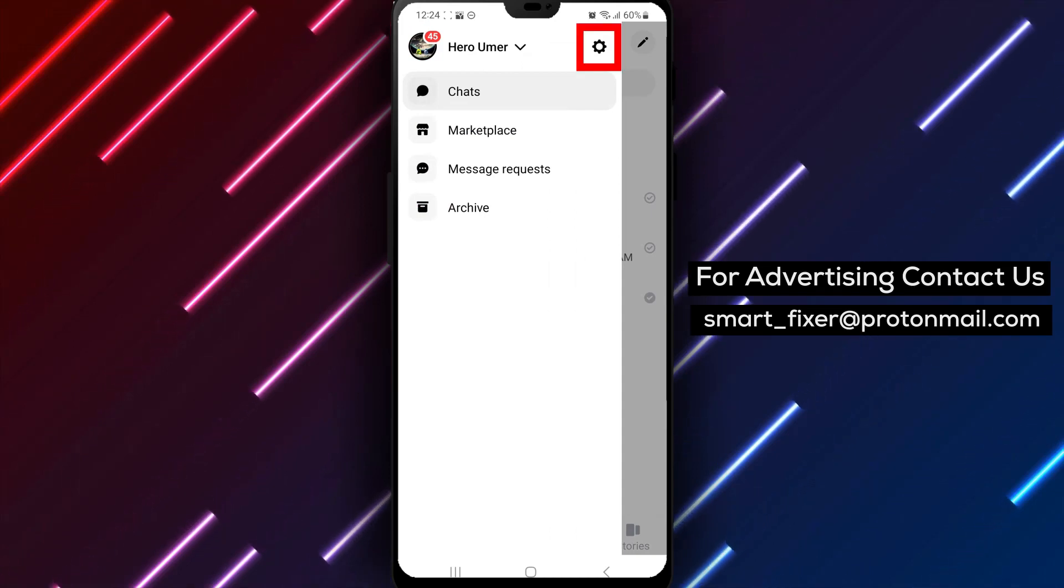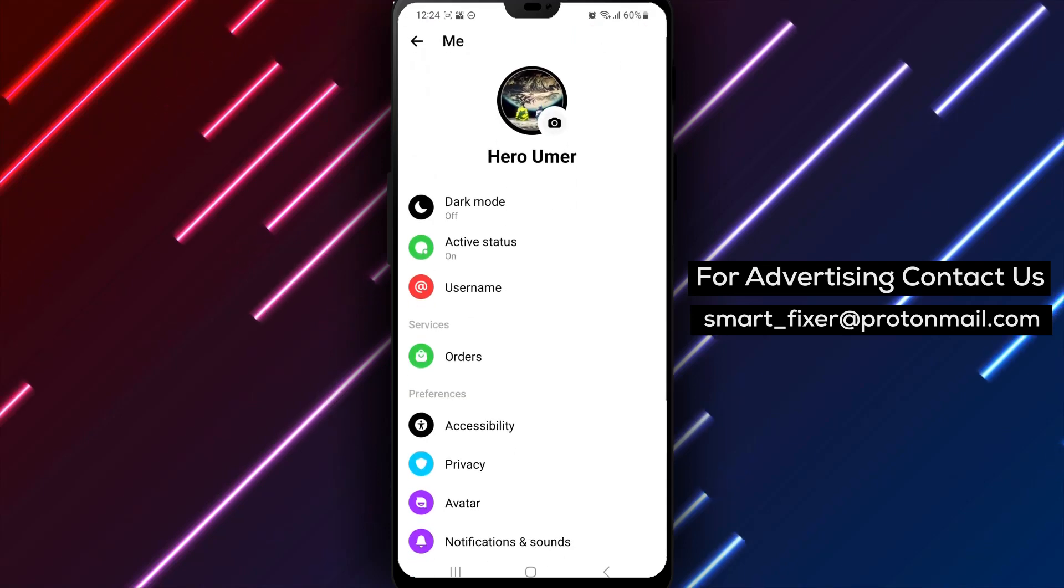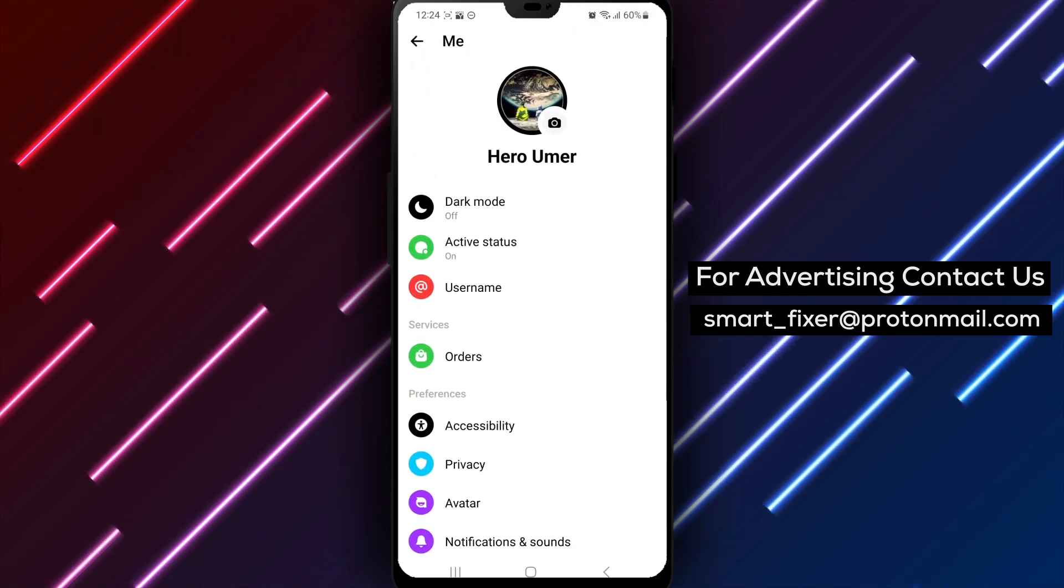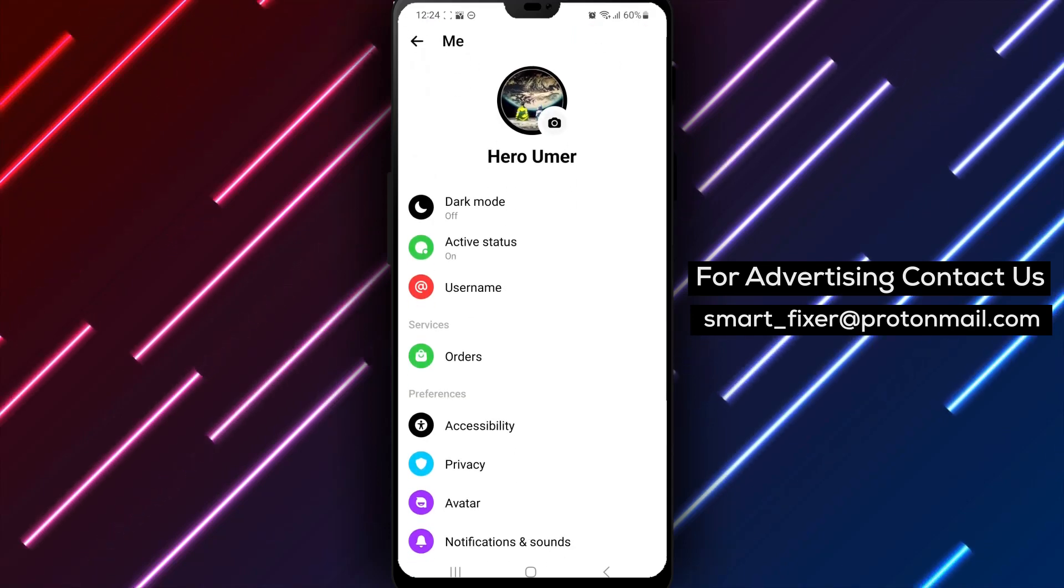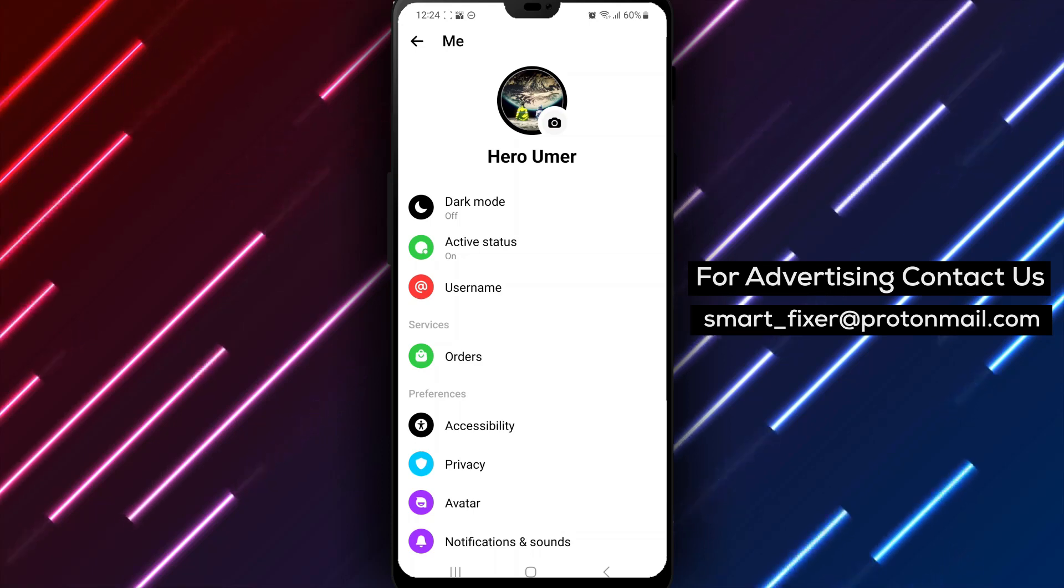Step 2: Tap on the gear icon next to your username. In the app's menu, tap on the gear icon next to your username. This will bring up the app's settings.